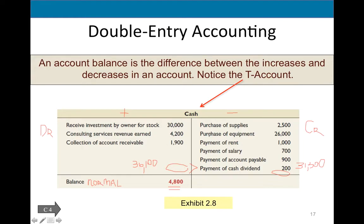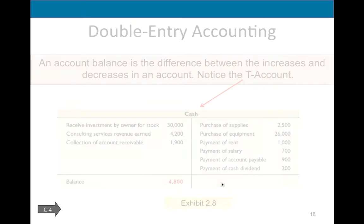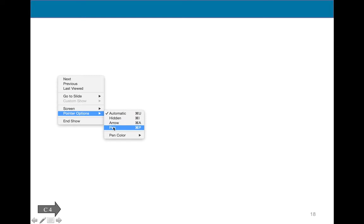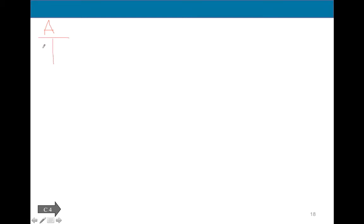You can think of the cash account like a checking account — increases are inflows, decreases are outflows, and the balance must be normal. In this course, we will only see positive normal balances for all accounts. Now, all assets have a normal balance on the debit side — plus on the left, minus on the right. So cash, accounts receivable, equipment, land, supplies, and prepaid insurance — if it's an asset, it has a balance on the debit side. We increase them on the debit side and decrease them on the credit side.